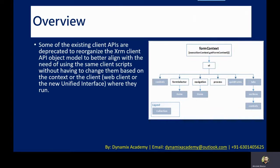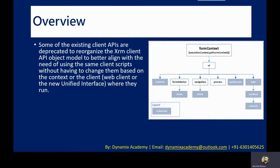For example, XRM page. So whenever you used to write any JavaScript, you used to use XRM page. So that is one of the key APIs that you used, which is now deprecated in order to reorganize the XRM client API object model to better align with the need of using the same client scripts without having to change them based on the context or the client where they are running.